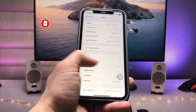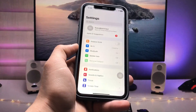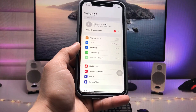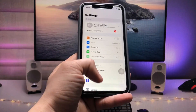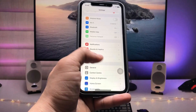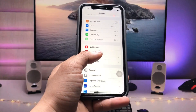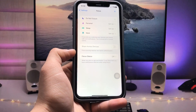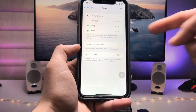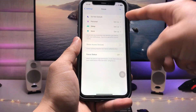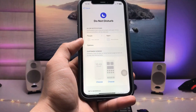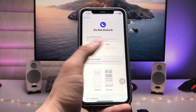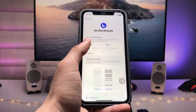After updating your iPhone, simply open the Settings application to enable the always-on display mode. Scroll down and open the Focus option. At the top you will see the Do Not Disturb mode — just tap on that.